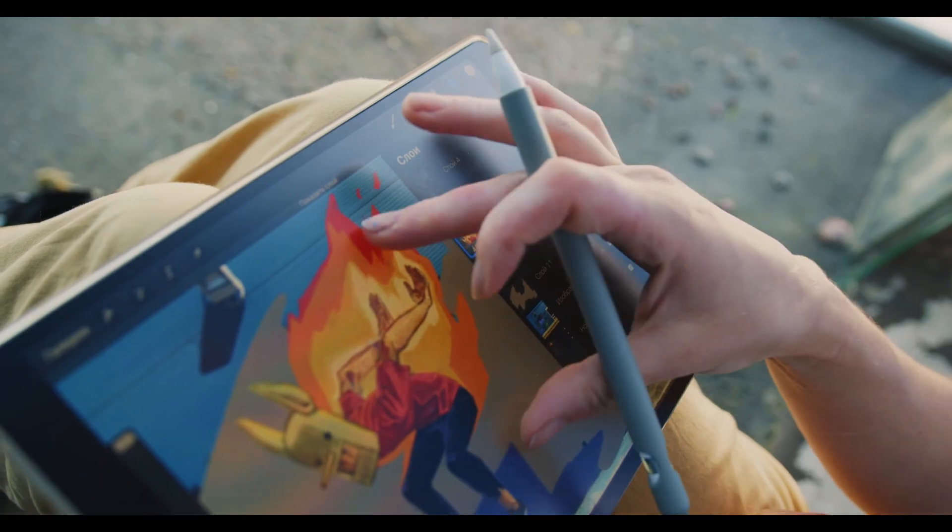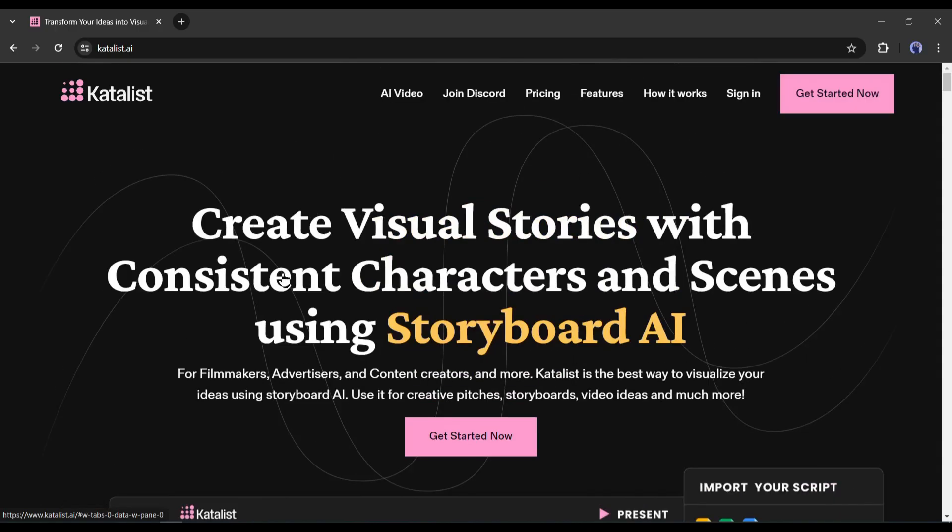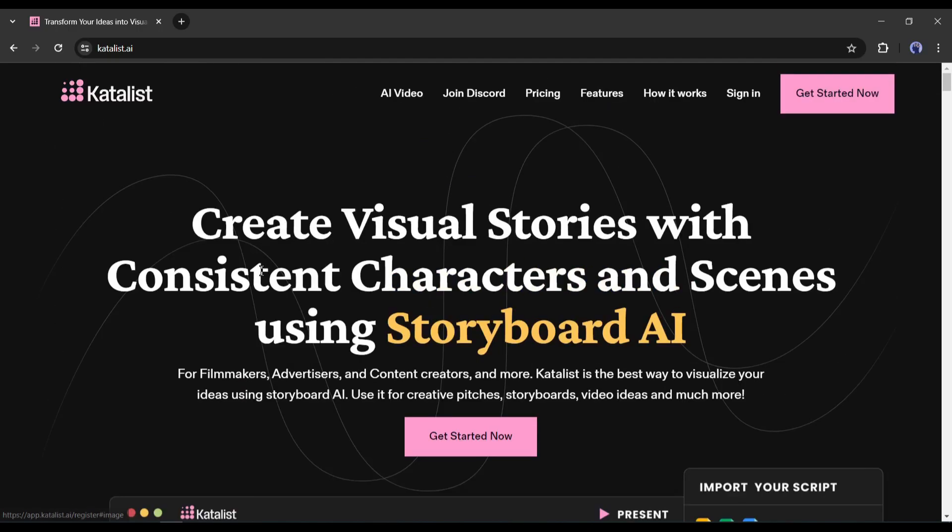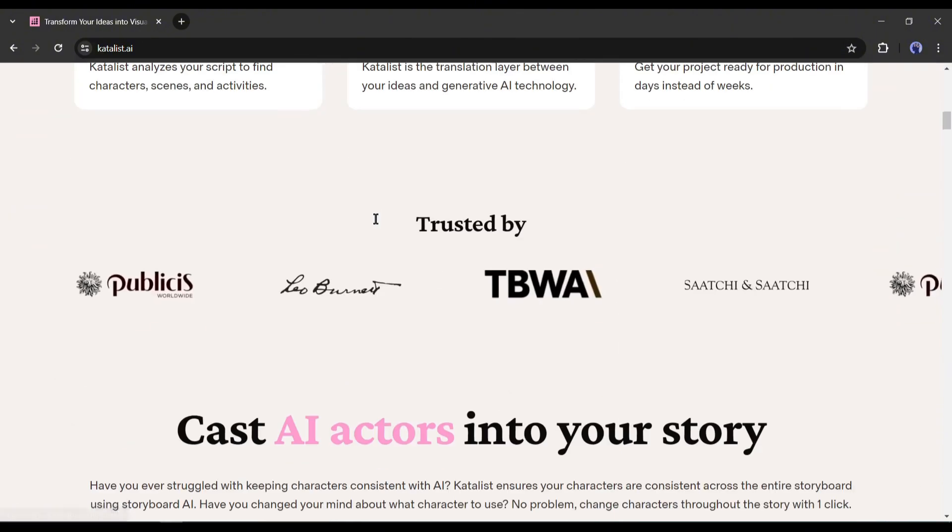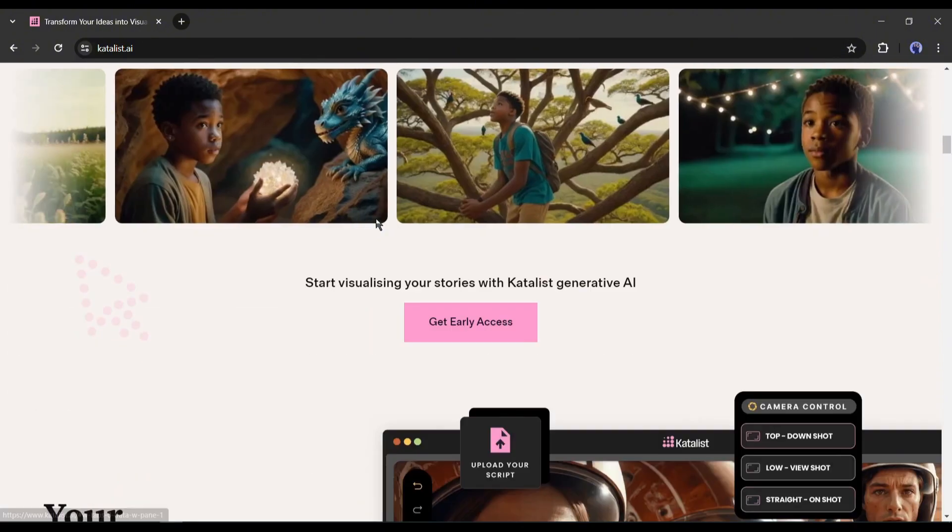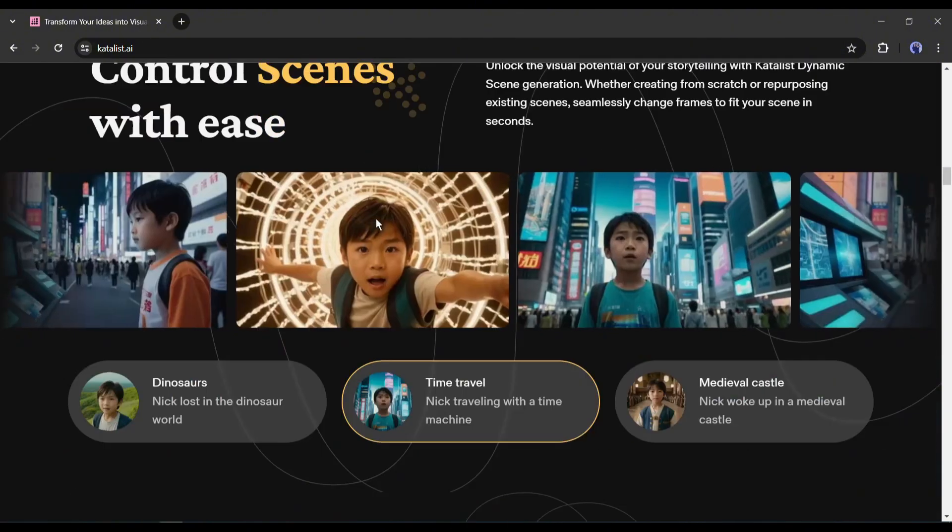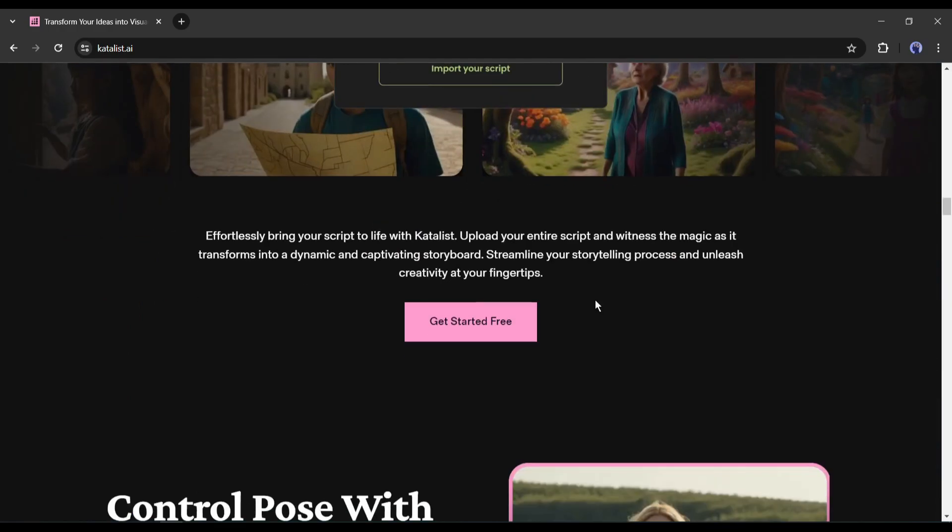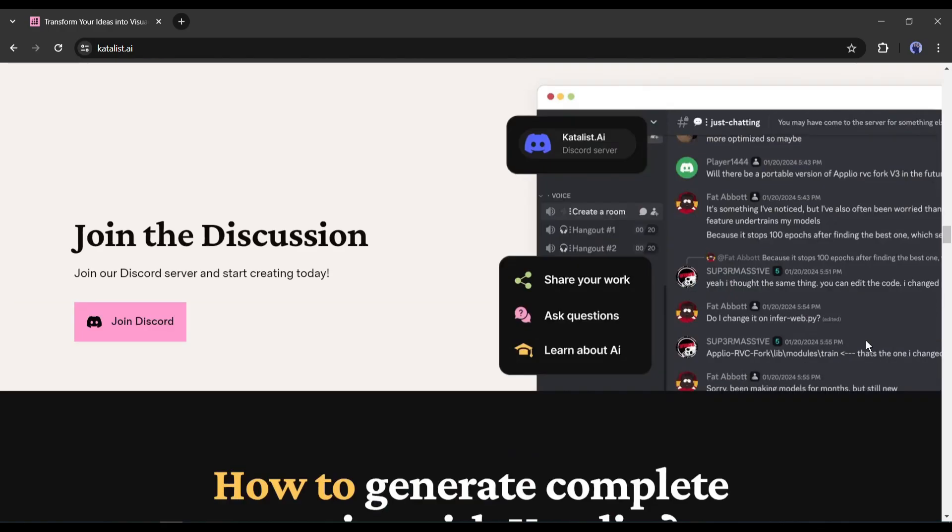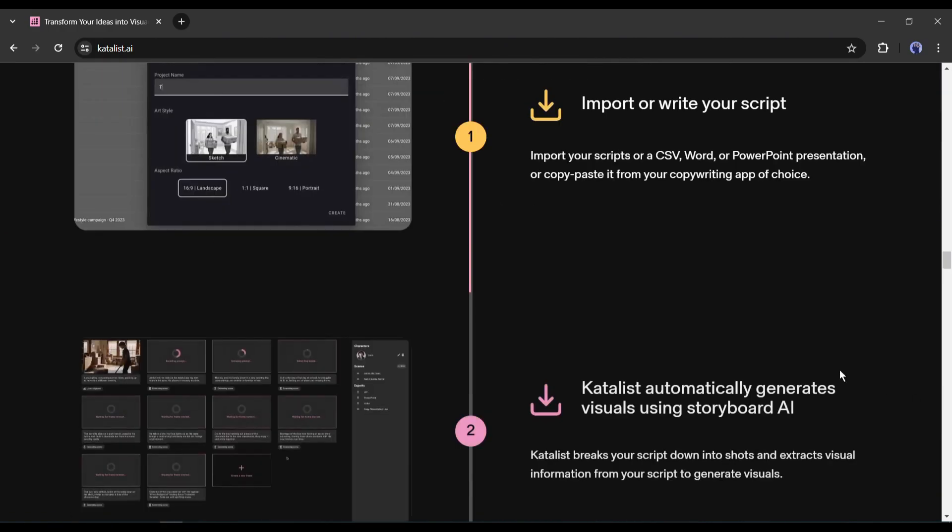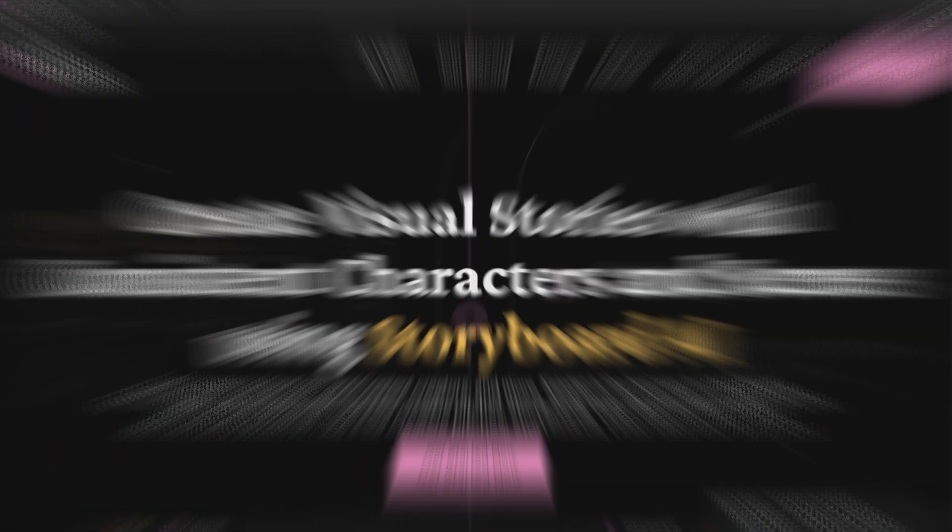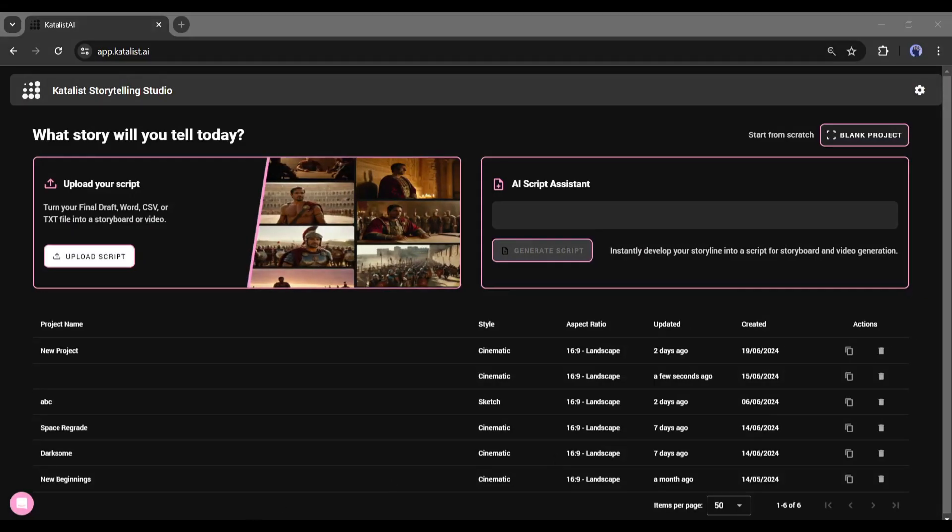To create the video I will use an AI-powered storytelling app called Catalyst AI. With this tool you can create visual stories with consistent characters and scenes using Storyboard AI. I will put the link in the description. Just head over there. After coming to the Catalyst AI home page, create an account.